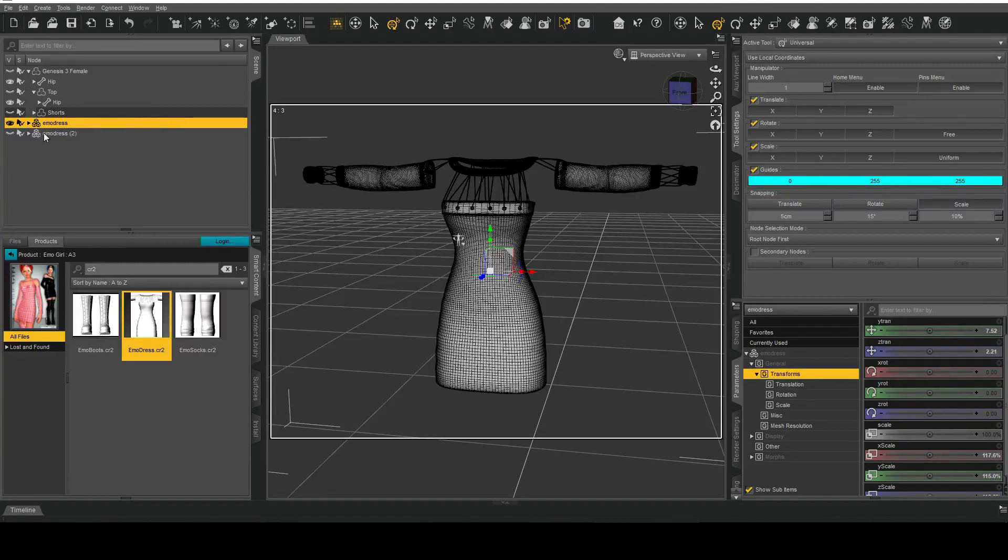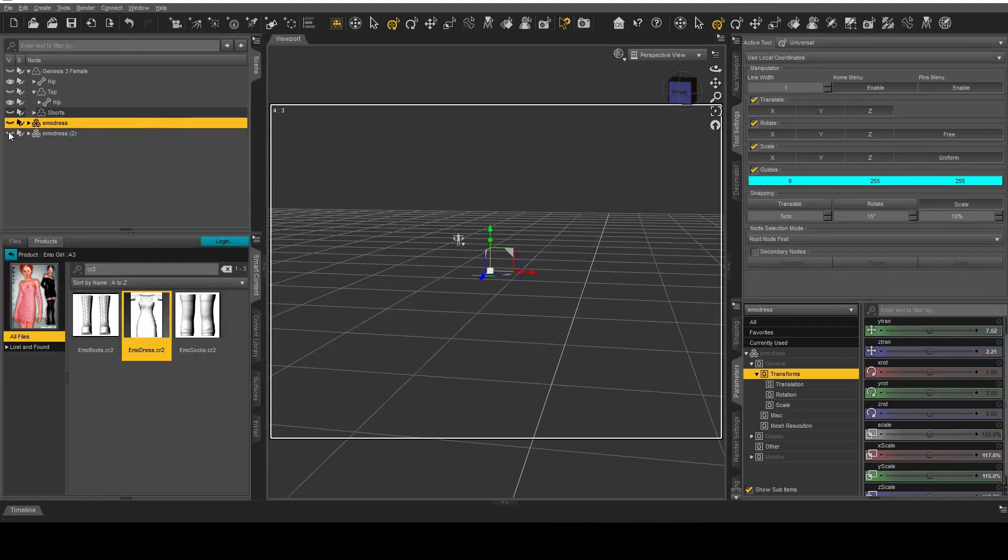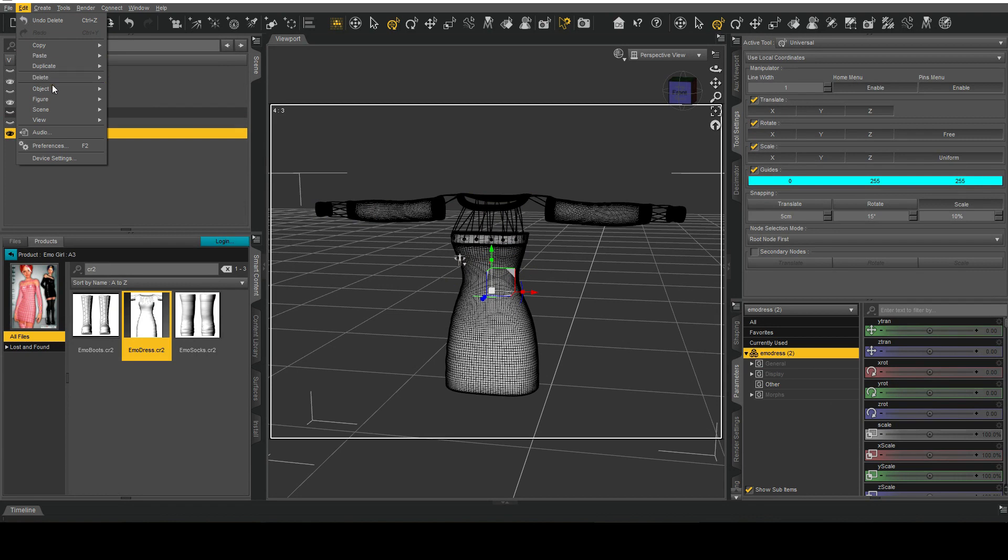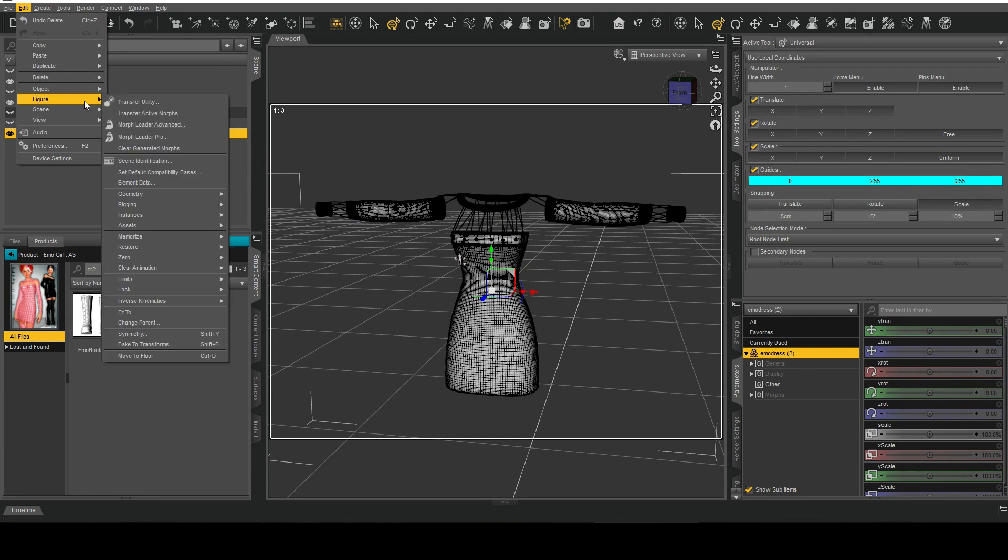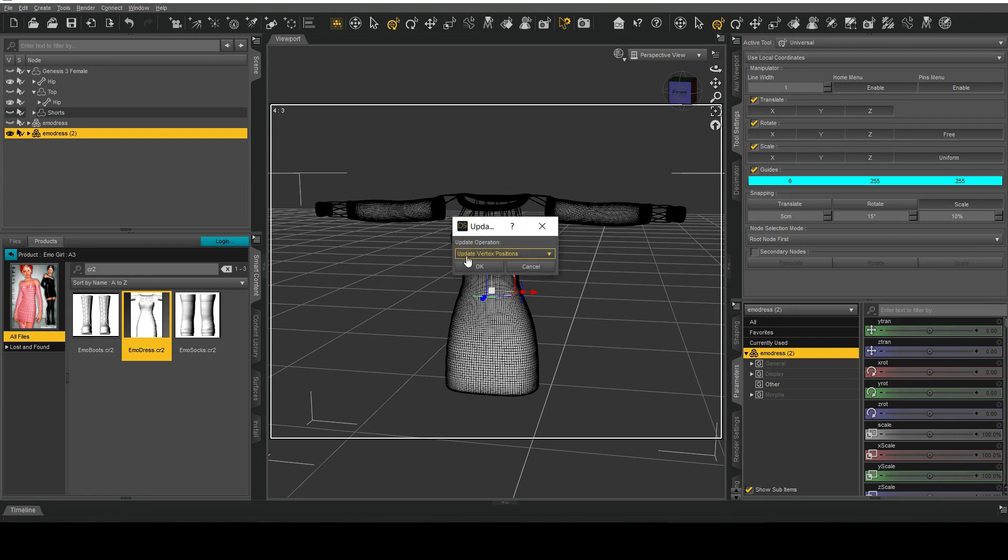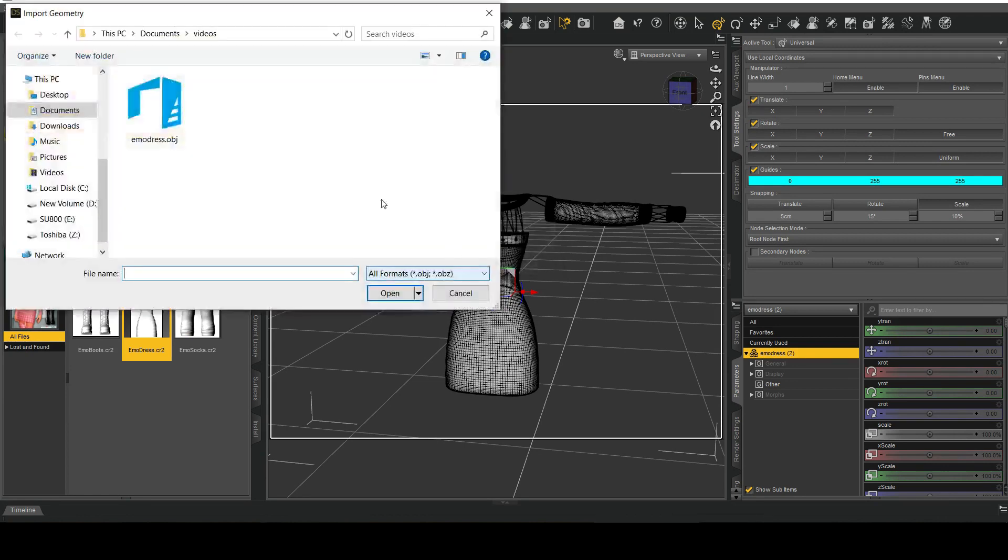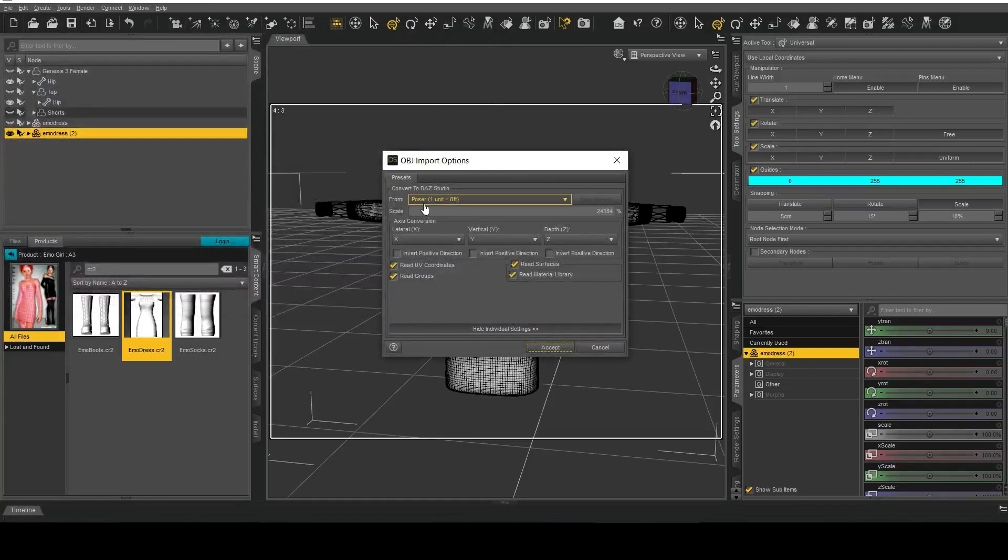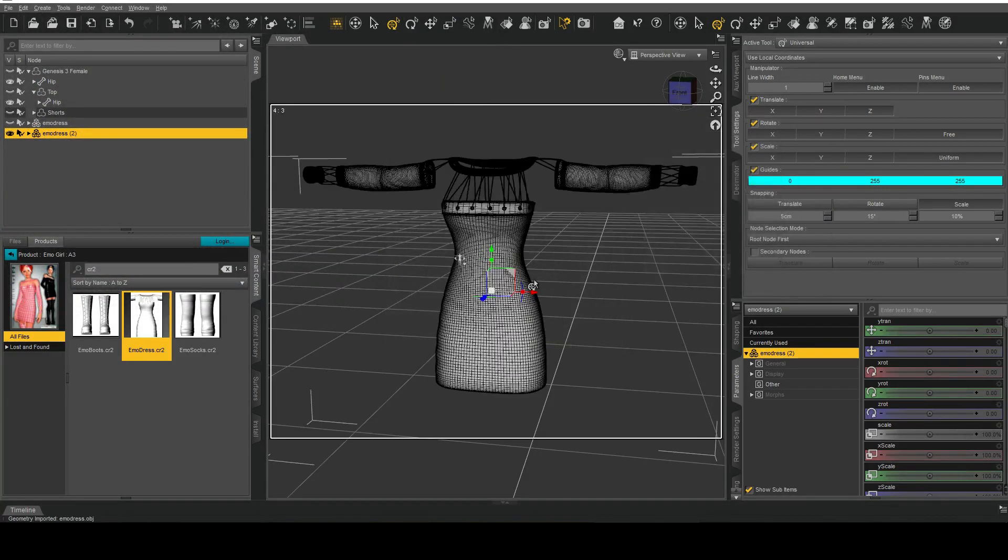Now what I'm going to do here is take the unaltered version of it and edit figure geometry and update base geometry or update vertexes. I'll hit okay, select our OBJ and make sure you use the same preset as before, hit okay.